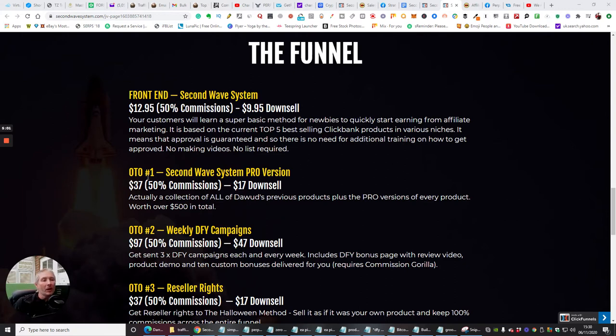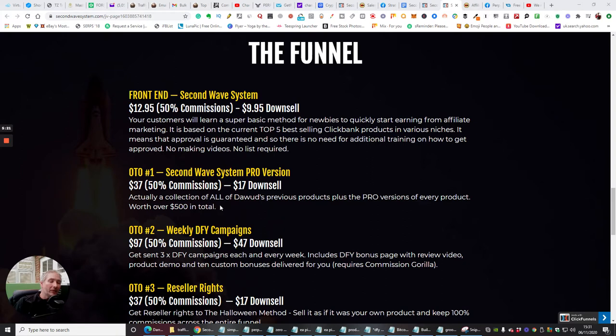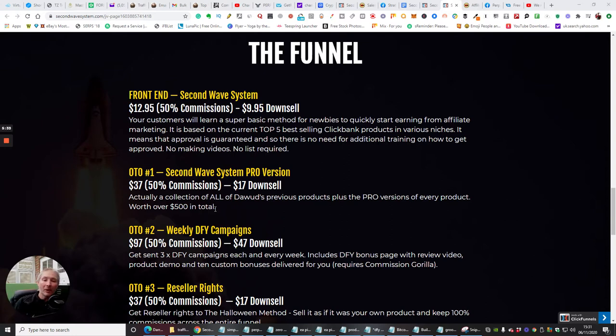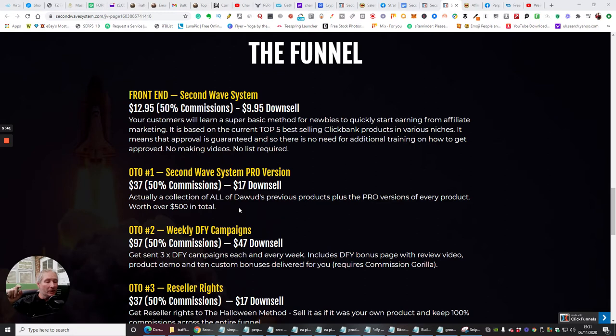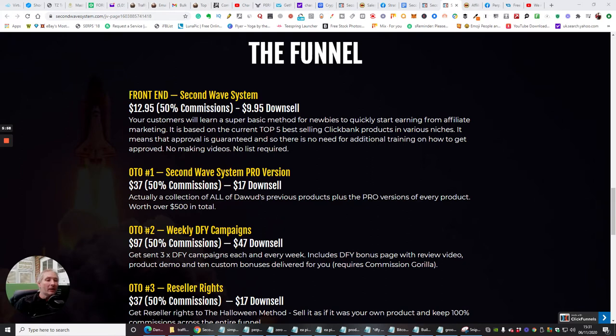OTO1 is Second Wave System Pro version, which is $37 with a $17 down sale, and this is actually a collection of all Dawood's previous products, plus the pro version of every product worth over £500 in total. Now, I would say it's worth a lot more than that. I've bought quite a few of Dawood Islam's products, and a lot of them are really good, very good for building up your traffic. Incidentally, I will have some of my own traffic bonuses that I want to splice into this. So just remember that if you're watching this and you're good enough to watch my review now, just make sure that you check out my review page, which is below. Click on there, and that will show you what bonuses I'll be introducing if you are good enough to buy the Second Wave System from me.